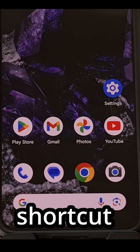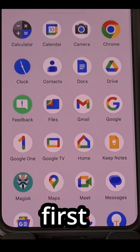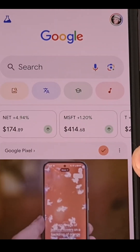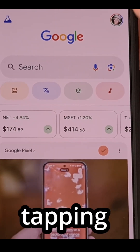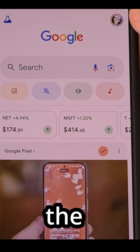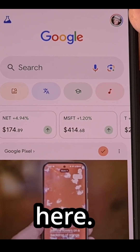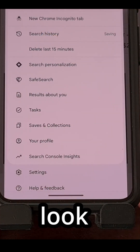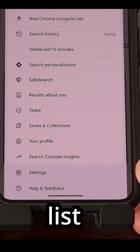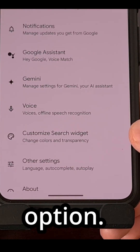You can find this new shortcut feature by first launching the Google application and then tapping on your profile icon in the top right corner. Then look toward the bottom of this list to select the Settings option.